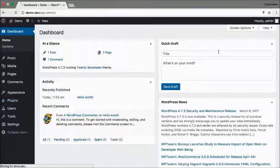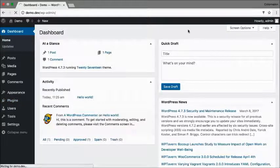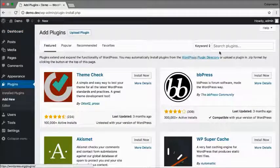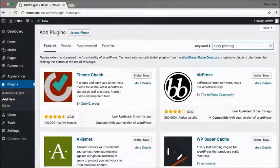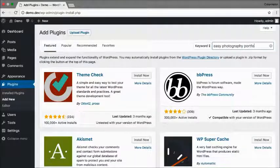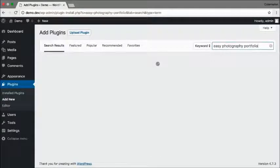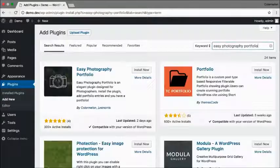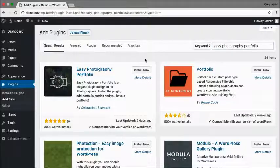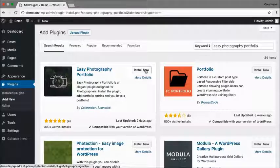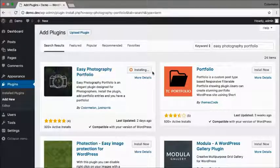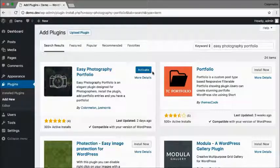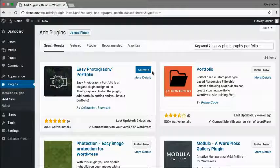Go to plugins, add new, and search for Easy Photography Portfolio. Click on install now and when it's done installing you can click on activate.